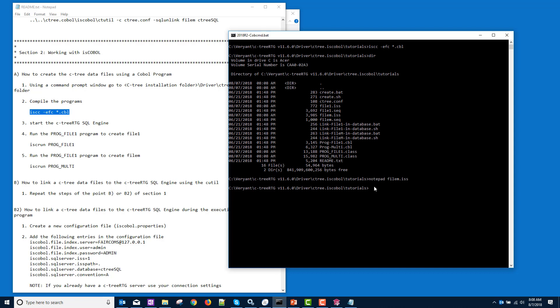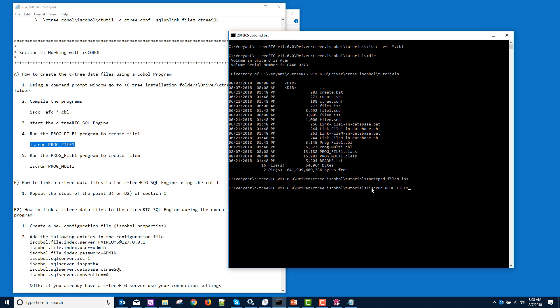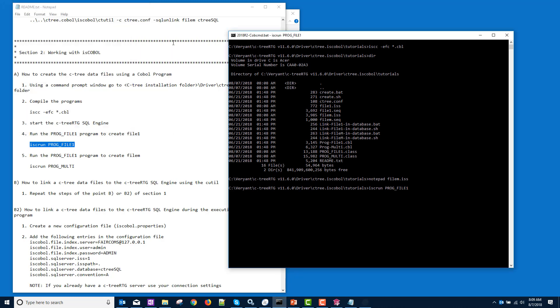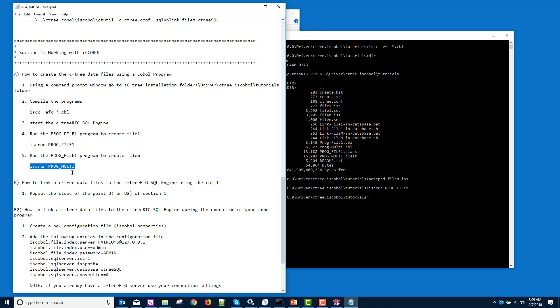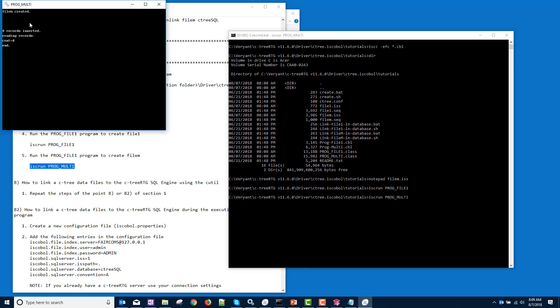The next thing that we need to do is we're going to run these programs to create the Ctree data files. So cut and paste for PROG FILE 1, and you can see that it wrote and read these 52 records. And PROG Multi, 8 records.